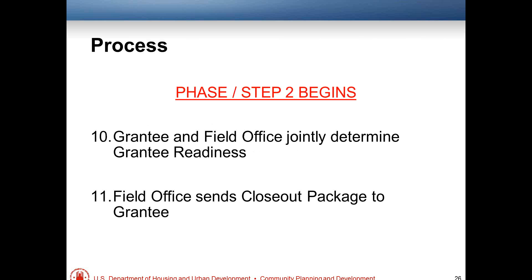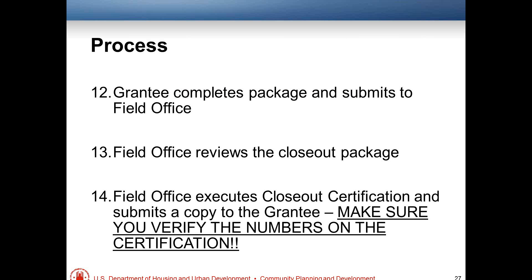The TA provider will walk through the closeout package and the CPD notice forms to help you prepare and fill them out. They'll complete the recordation form and submit it to both the field office and headquarters, at which point Step Two begins. The determination to begin the closeout process is a joint determination between grantees and the field office. Once both feel you are ready, the field office will submit the closeout package to the grantee.